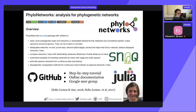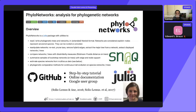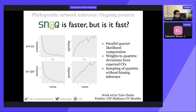PhyloNetworks is a Julia package where SNAC is one of the functions. We have many other functions to manipulate networks, plot them, and even do comparative methods for continuous trait evolution. We have online documentation and a Google user group. Cecilia Ané was the lead collaborator on this work.